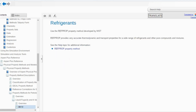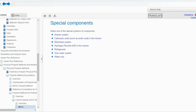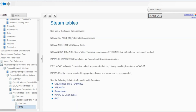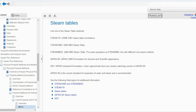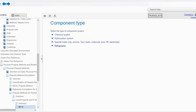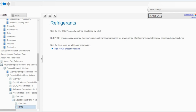For refrigerants, use the REFPROP property method developed by NIST. REFPROP provides very accurate thermodynamic and transport properties for a wide range of refrigerants and other pure compounds and mixtures. For sour water systems, use the API sour water method. If there is water only, use STEAM-TA, STEAM-NBS, STEAM-NBS2, IAPWS-IF97, or IAPWS-95. IAPWS-95 is the current standard for properties of water and steam and is recommended, while the others are previous methods.